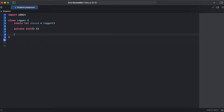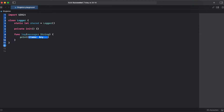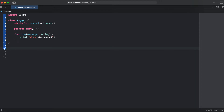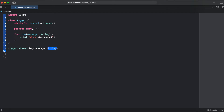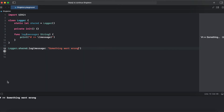Let's create a function log with a message parameter and print it to the console. This is a simple singleton object — it cannot be instantiated and we can only use it in the following way: Logger.shared.log(message:), and we get the message in our console.